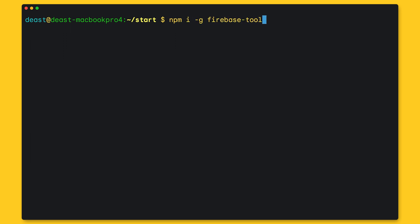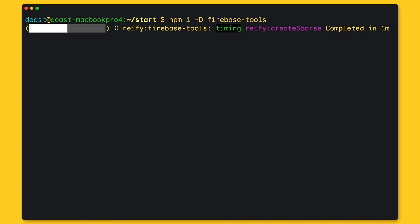Generally, people download the Firebase CLI globally. But here, I'm going to download the CLI as a dev dependency and use npx.